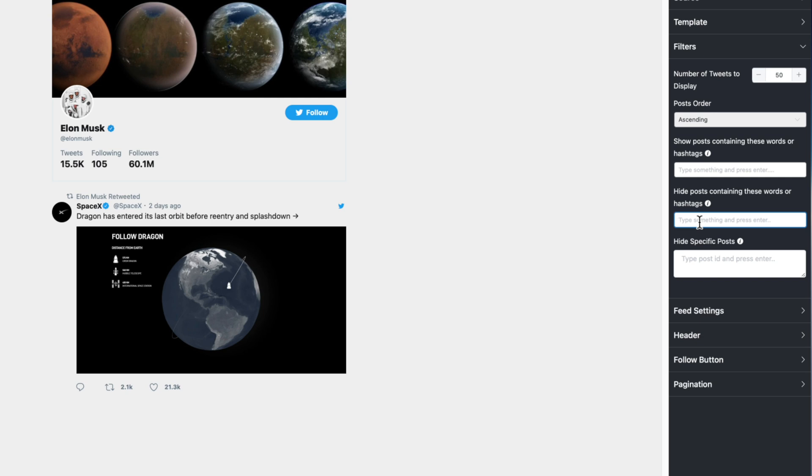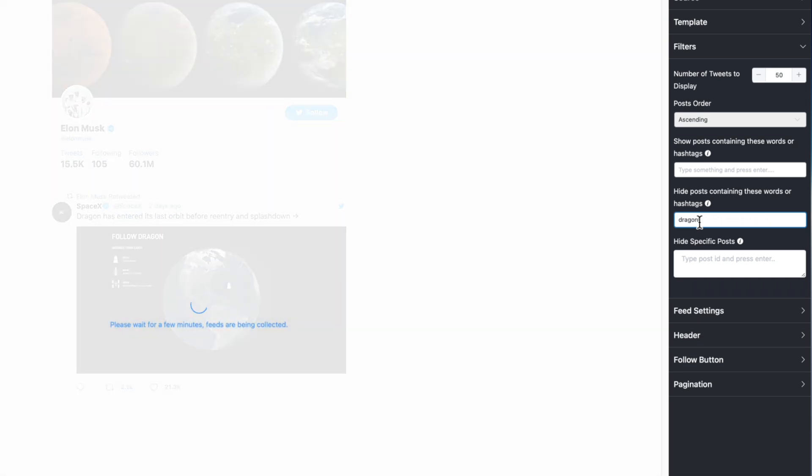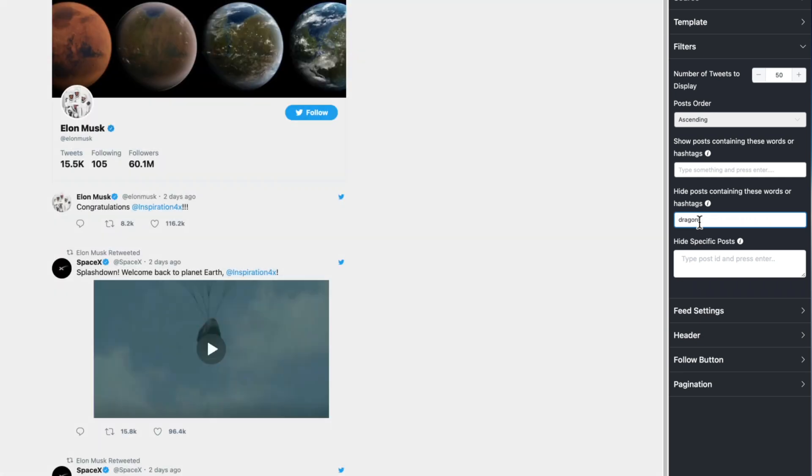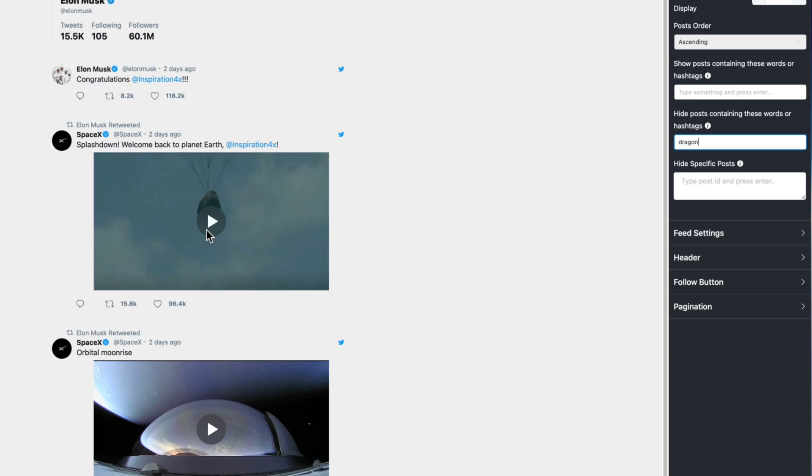We could also do the same thing in reverse. I could hide posts that contain dragons. Let's say maybe there's a certain topic you want hidden from your timeline, something political or something like that you don't want to show up to your customers. Very easy to do so here—simply type in the word, hit enter, and now the timeline shows up but that tweet about dragon is missing.